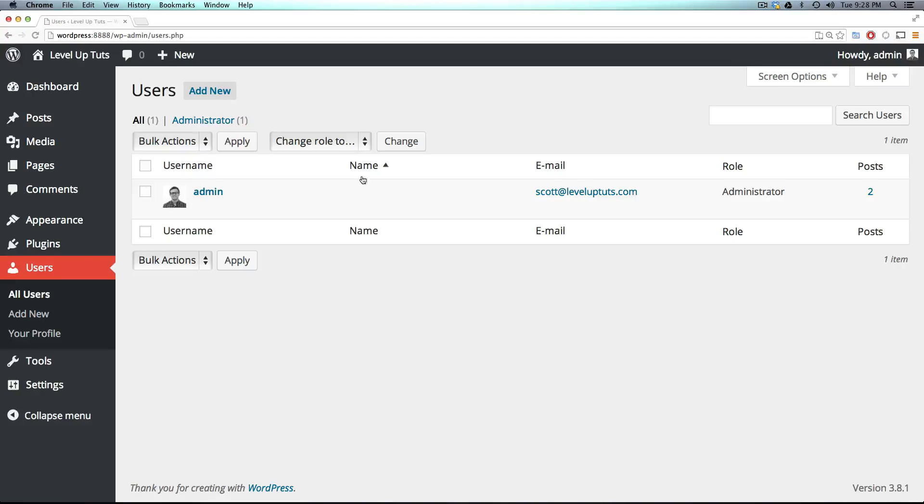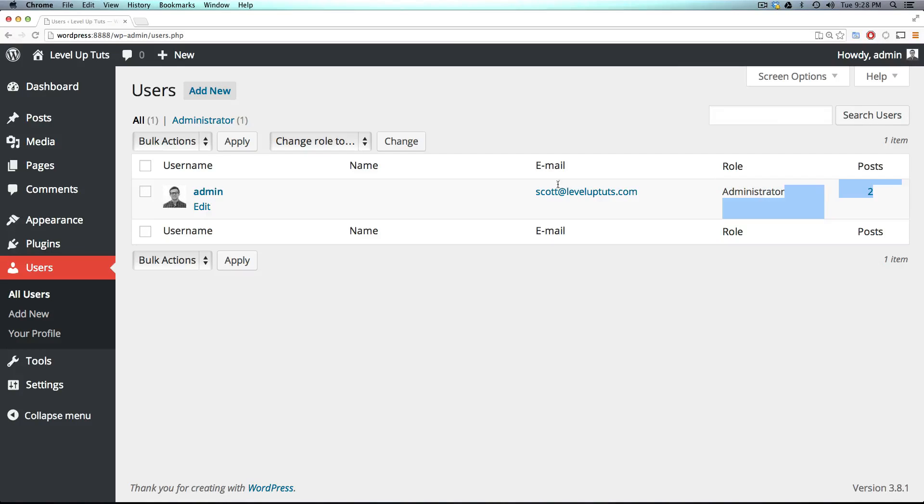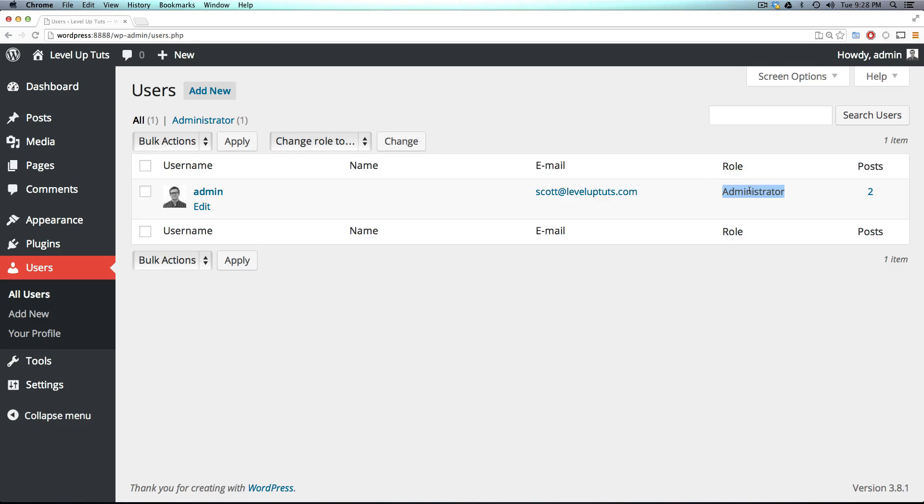Now we have myself here, and it has my role as an administrator. I have two posts, and that's pretty much all the information I need. And what's important here is that my role is administrator.